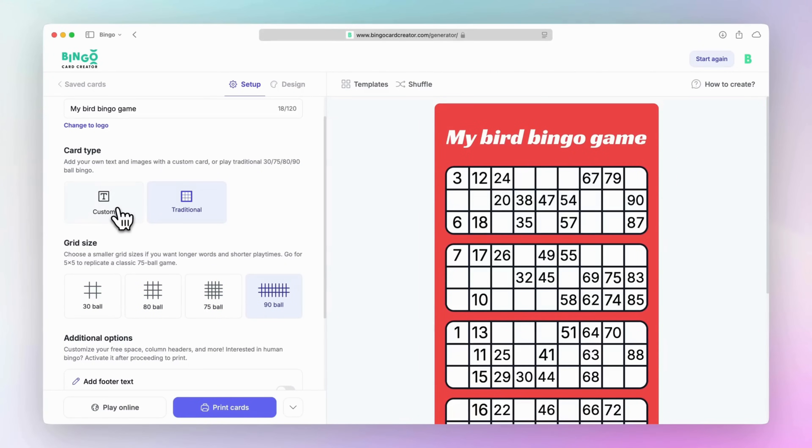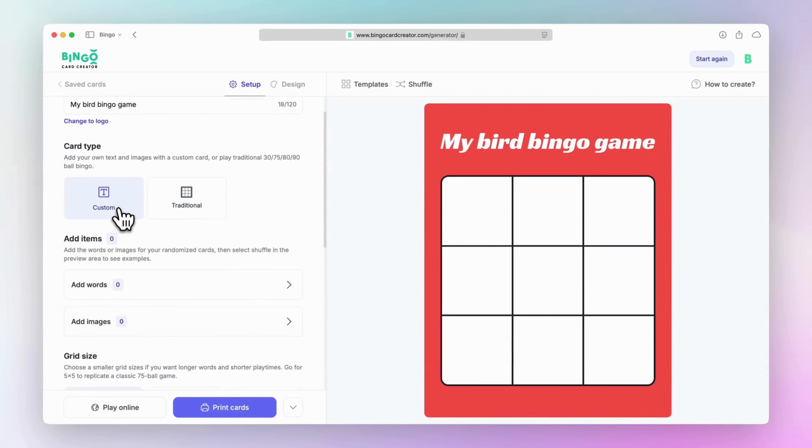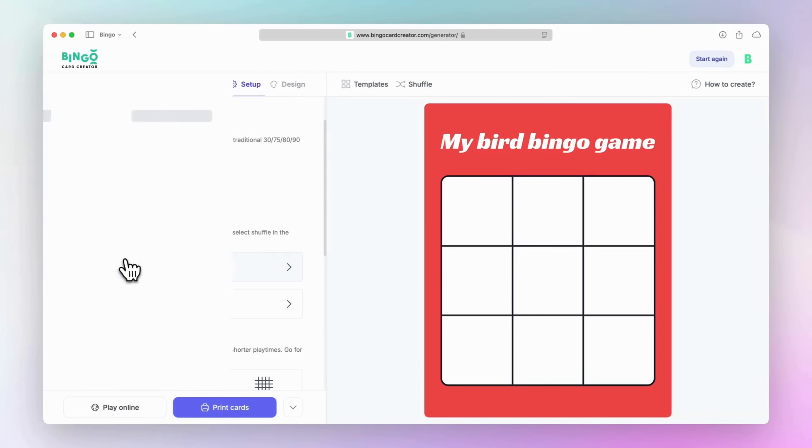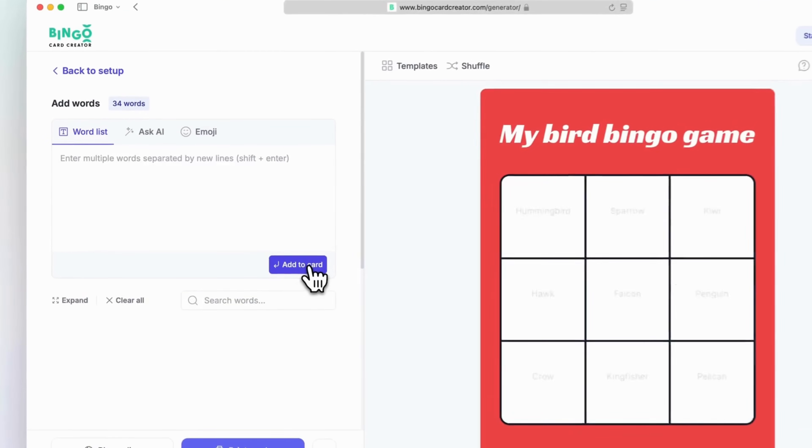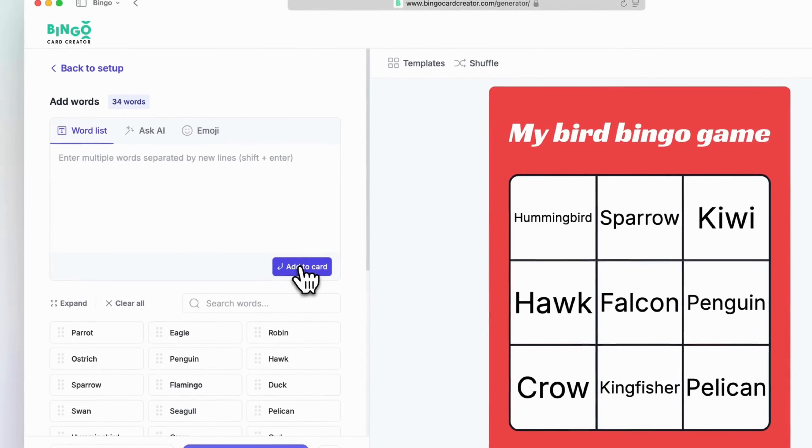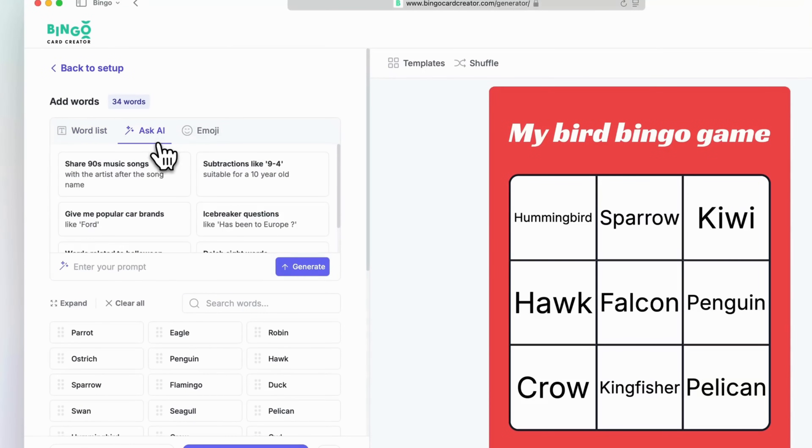To add words to your card, click on the add words button. You have several options to input your words. First, you can simply type them in the text box separated by new lines. This is ideal if you want to copy and paste a list you already have.